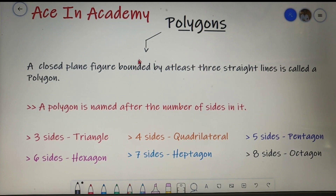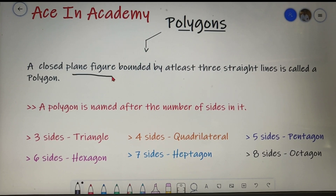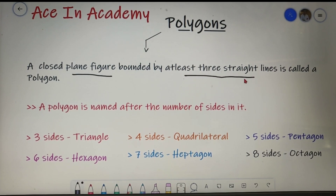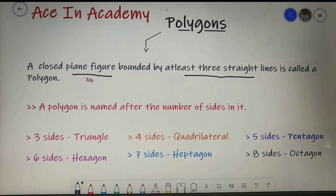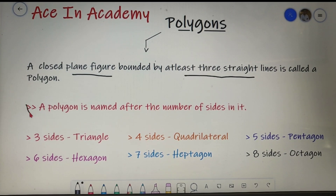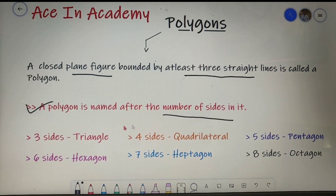Let's begin with the topic by understanding the definition of a polygon. A polygon is a closed plane figure bounded by at least three straight lines, and a polygon is named after the number of sides in it.